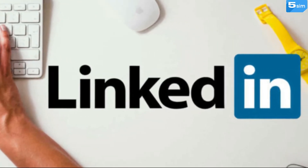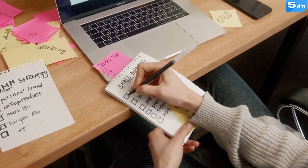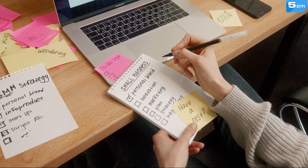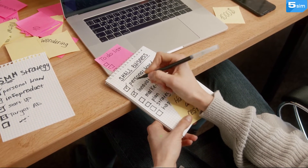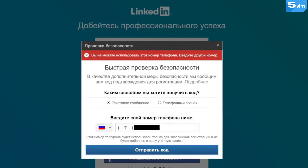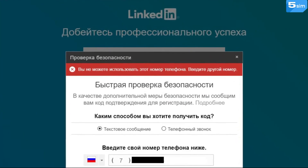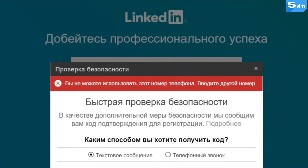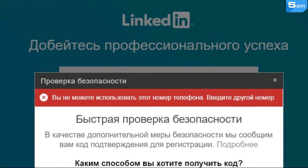Unfortunately, LinkedIn is available not for all countries. For example, in Russia it can be used only with VPN. Accordingly, it is almost impossible to go through registration with a Russian number. Also, some users face the problem of confirming their own numbers, since the error "you can't use this number, please use another one" appears on the website.